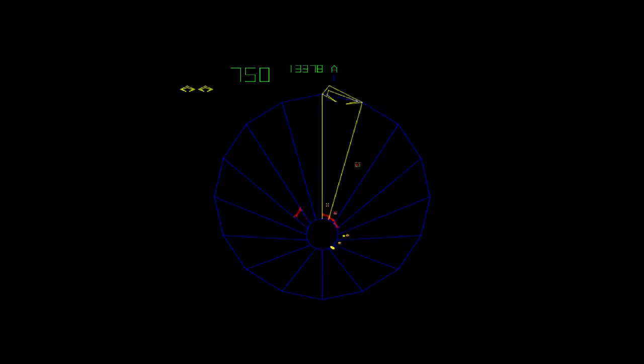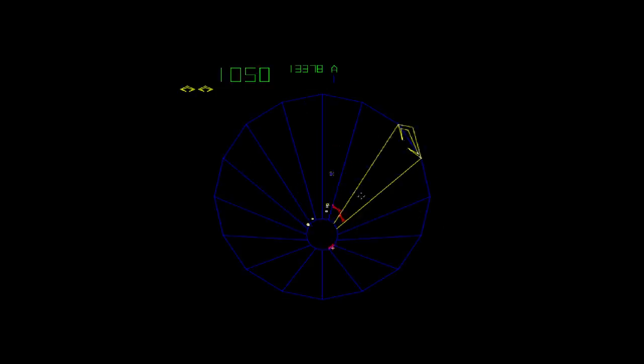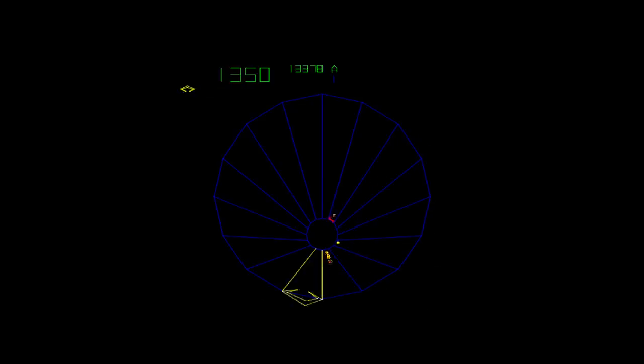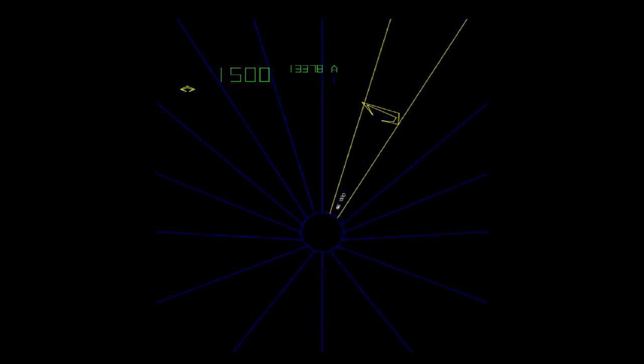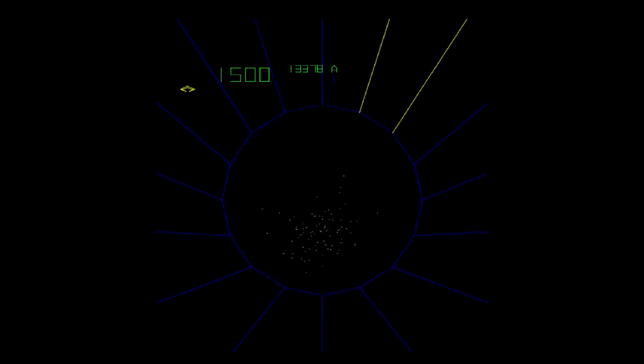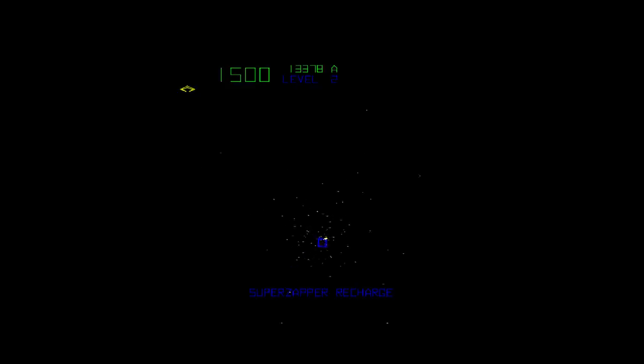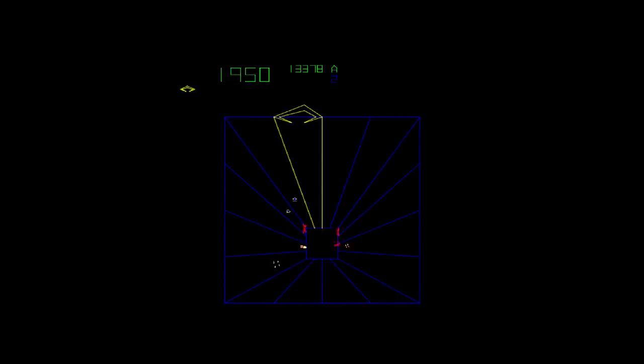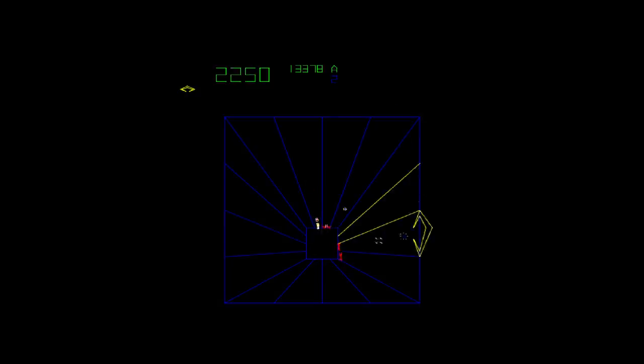Tempest was released into the arcade by Atari in 1981 and uses vector graphics to depict the action, much like Asteroids or Black Widow and other Atari vector games. The player moves around the outer edge of various shaped tunnels and has to destroy the aliens as they move closer.